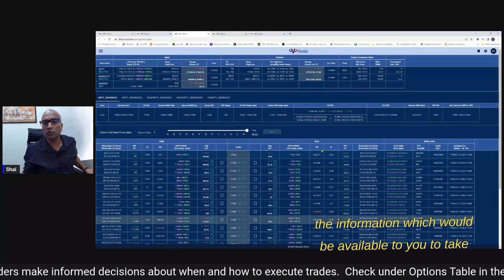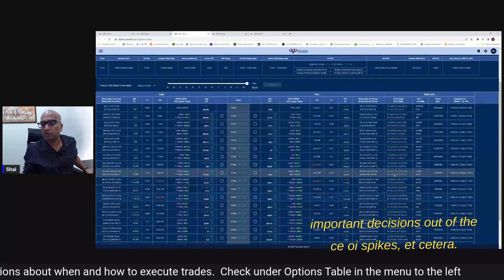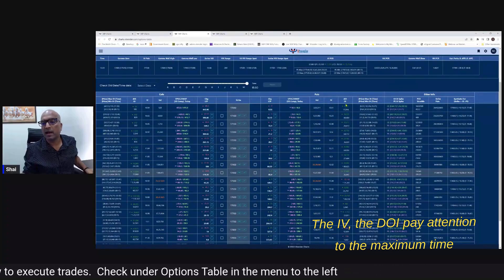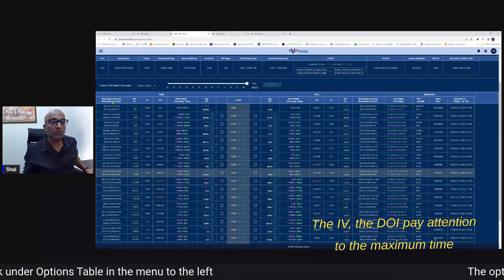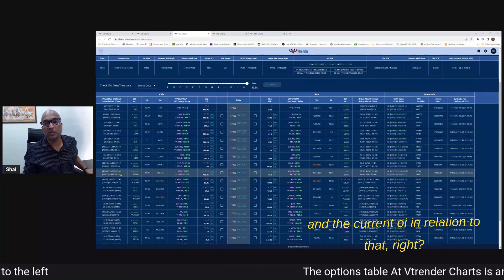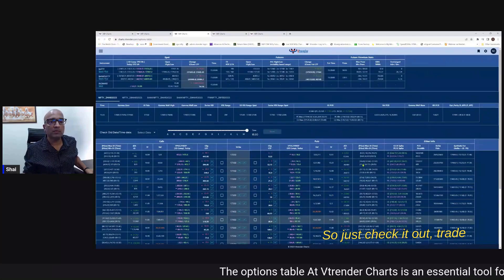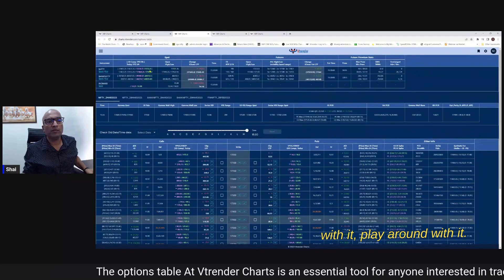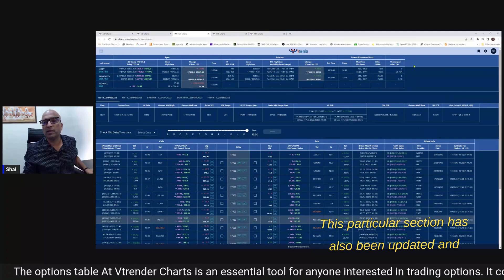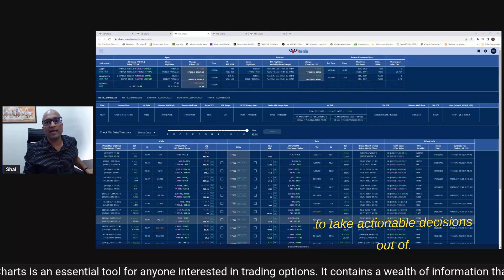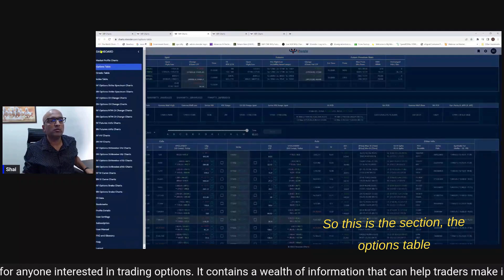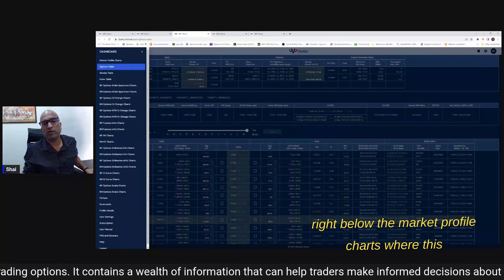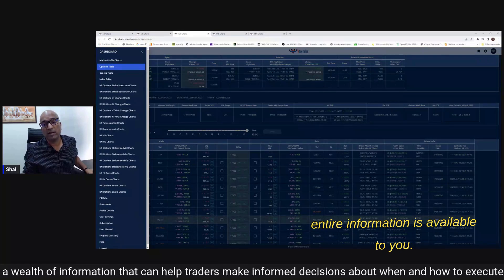The CE OI spikes, the IV, the DOI - pay attention to the maximum OI time min OI time and the current OI in relation to that. So just check it out trade with it play around with it - this particular section has also been updated and there's a little bit more information for you to take actionable decisions out of. So this is the section the options table right below the market profile charts where this entire information is available to you.